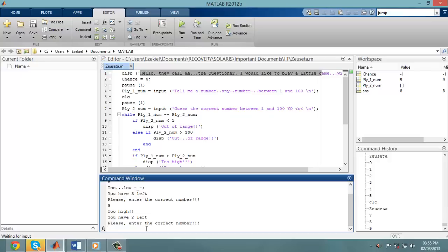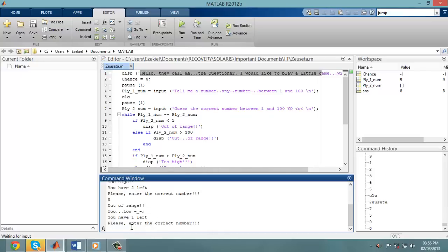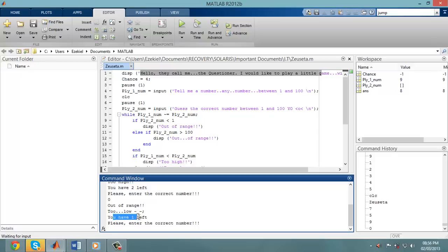If I go out of the range between 1 and 100 and choose 0, out of range, too low. You have 1 chance left.